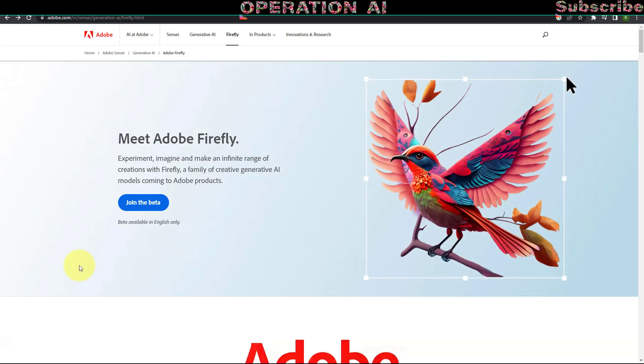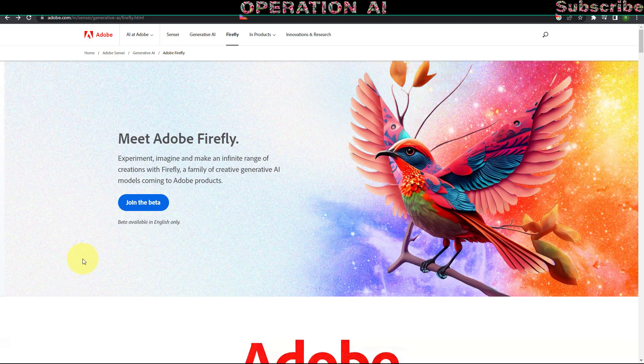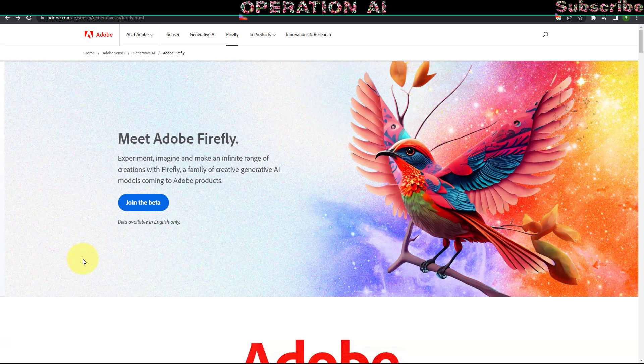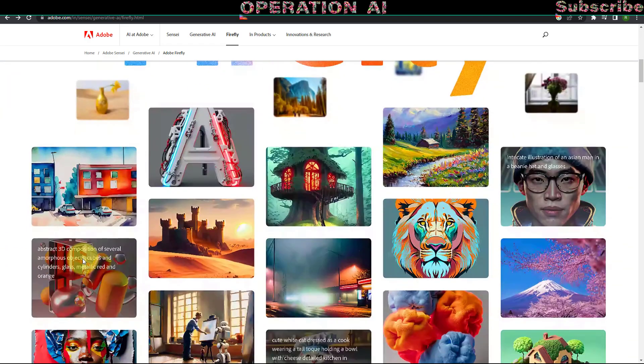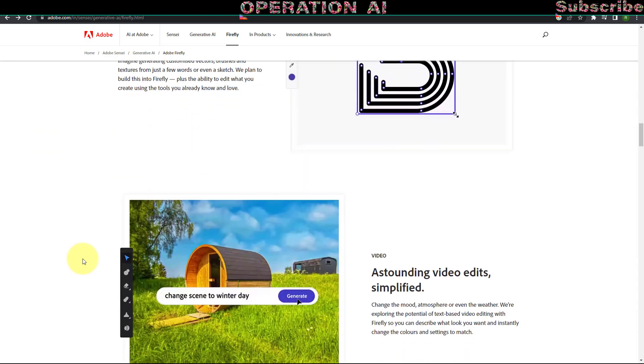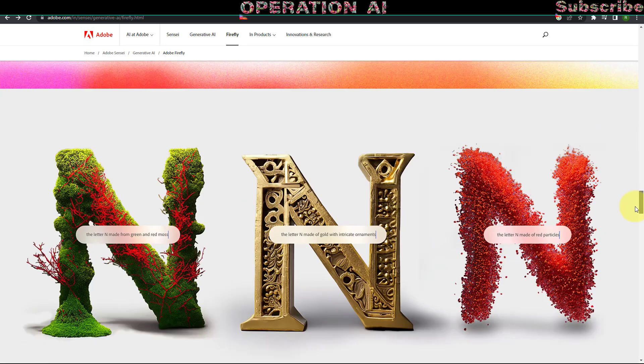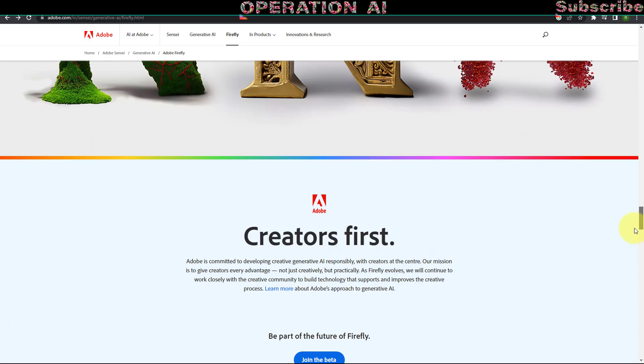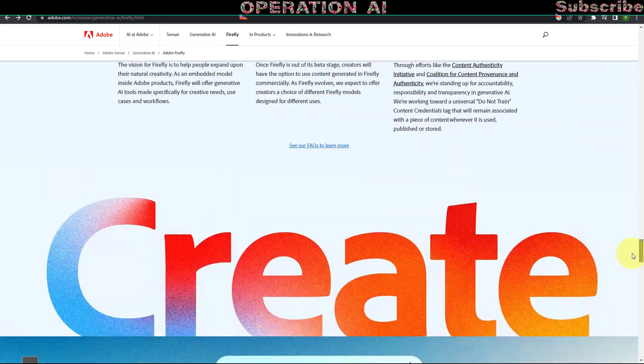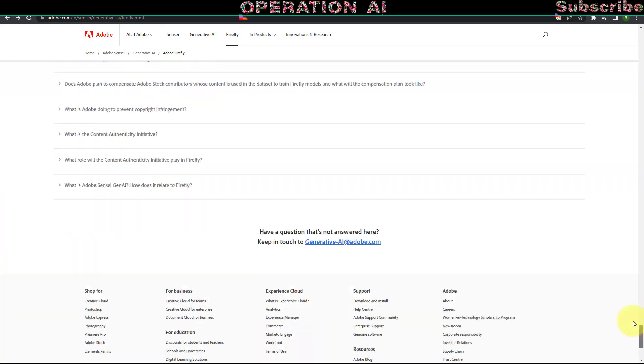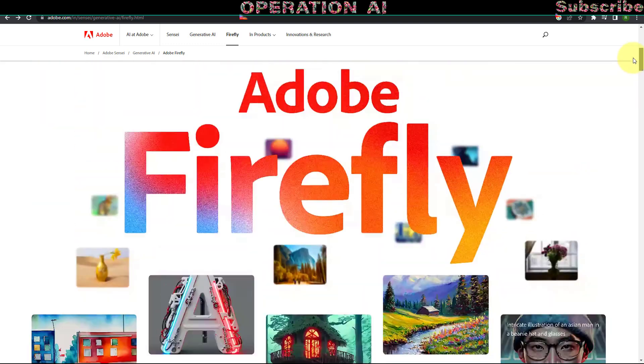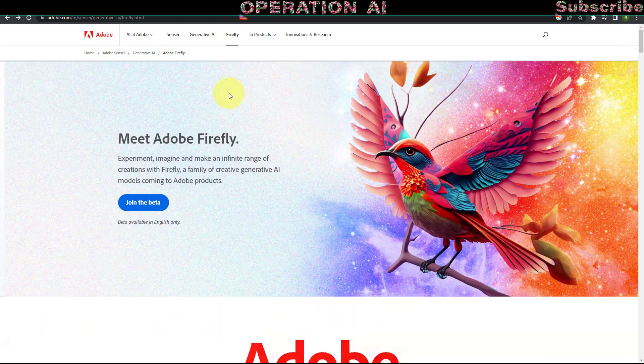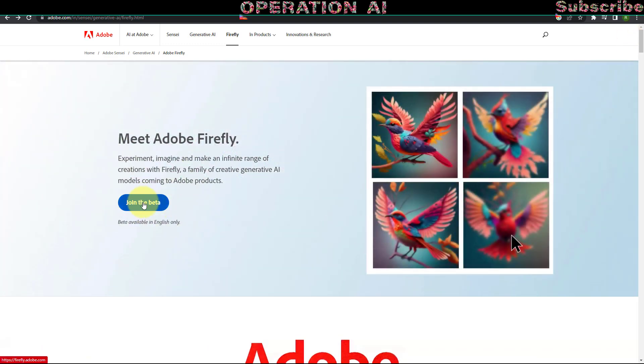Adobe Firefly transcends the realm of AI image generation. It is a comprehensive image editing software encompassing features like the text to image generator and the text effect generator. Additionally, you can access the community gallery to gain insights from prompts created by other users. To generate AI images, navigate to the Adobe Firefly dashboard and select the Generate button.